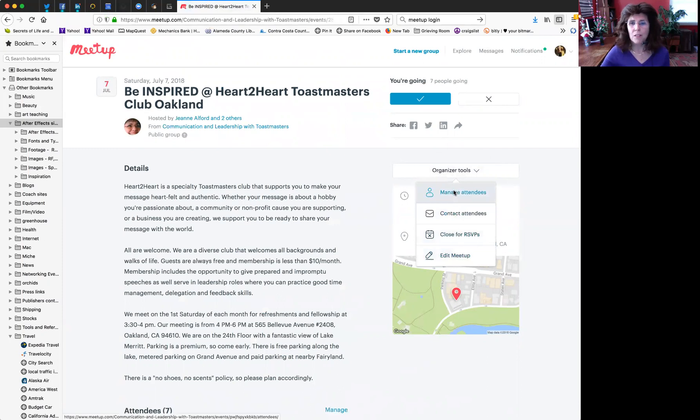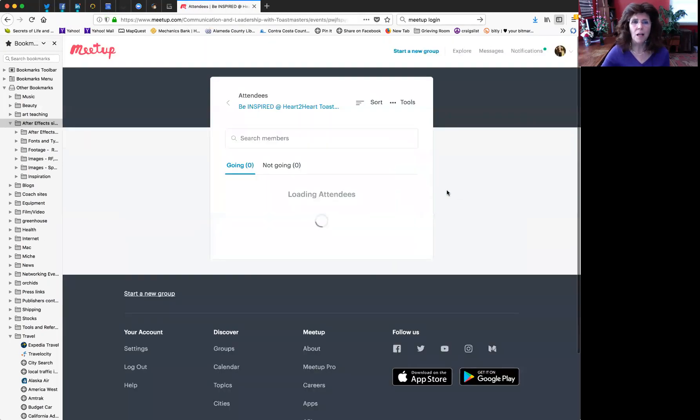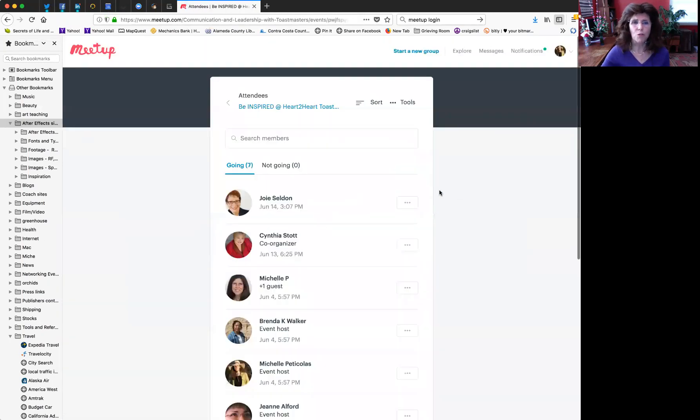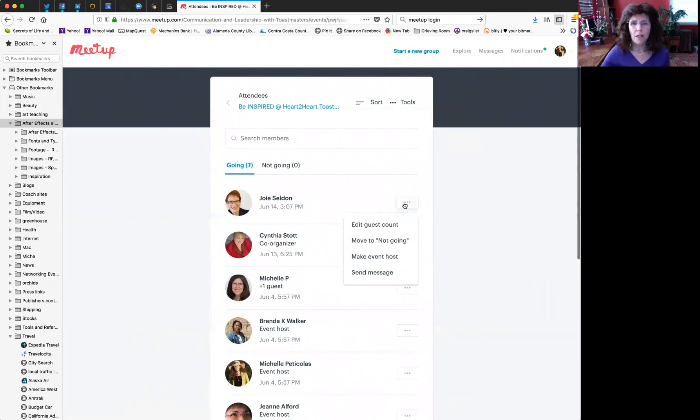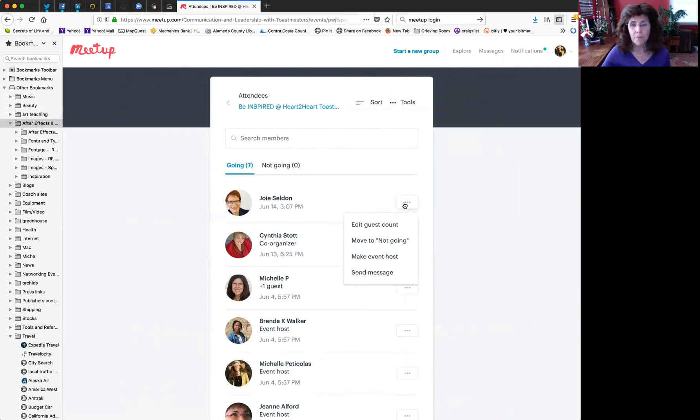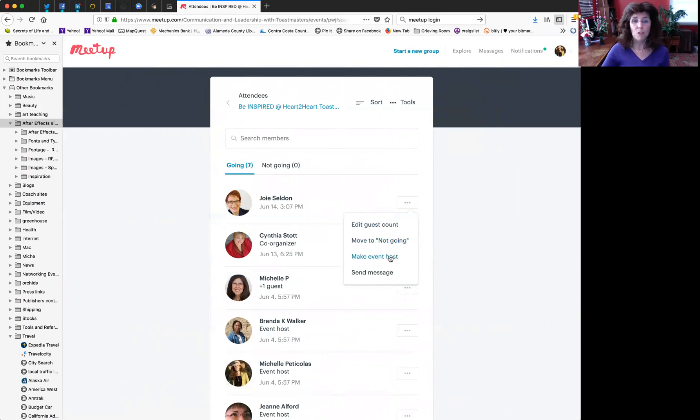Managing attendees allows you to communicate with individual members. It also allows you to edit the guest count for specific people. Maybe they told you somebody is coming, or you can move them to not going if they told you they're not going. You can make somebody an event host to help you out, and you can send a private message to a particular individual.